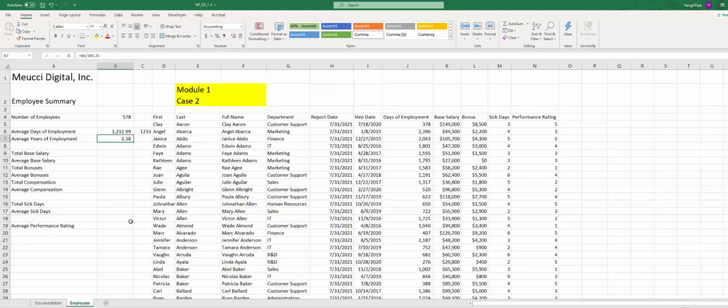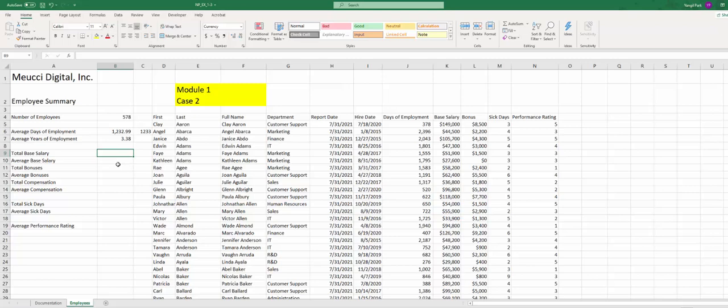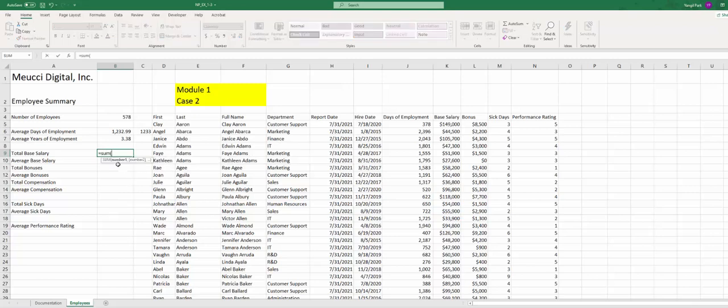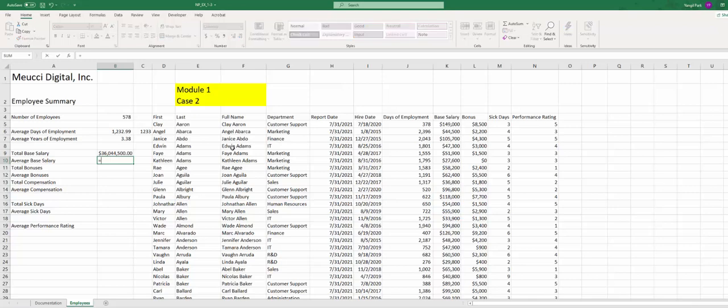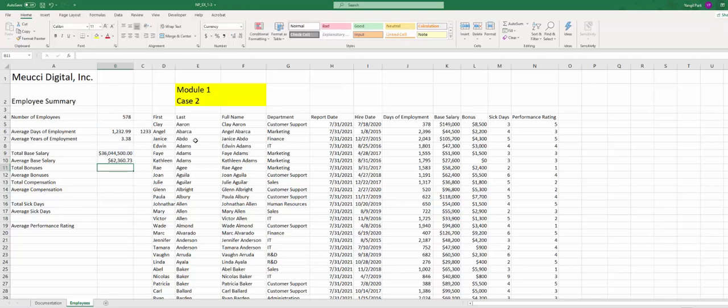Step B9, total base salary, looks like we're going to use the SUM for base salary column K. Average base salary, we can take this total base salary divide by number of employees, or you can use the AVERAGE function. Either way it will work.